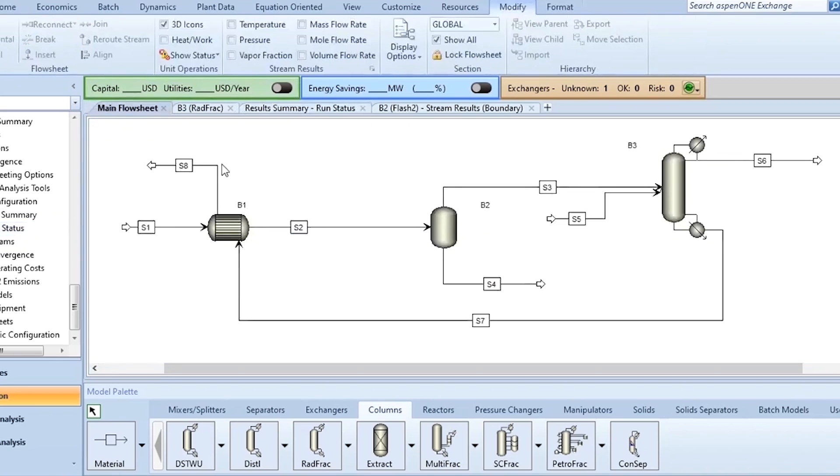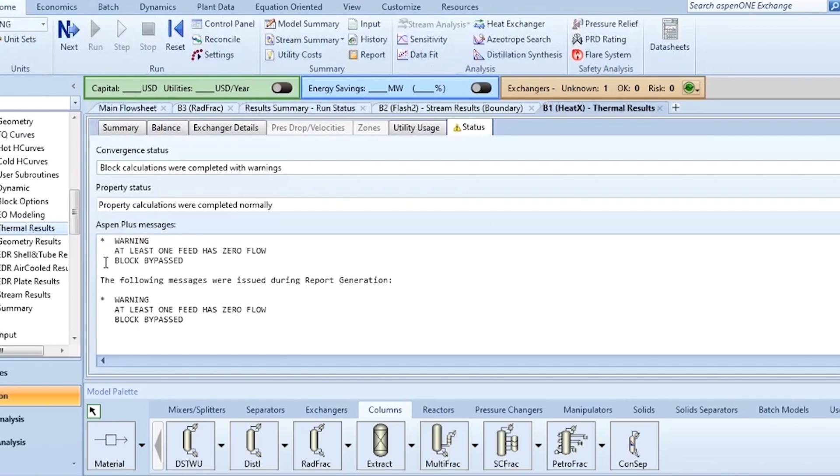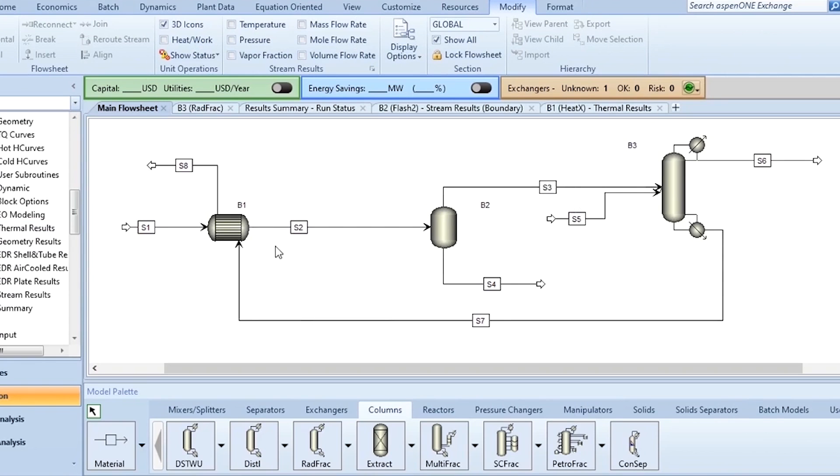So what you do? You need to specify this S7. You need to give initial estimates of this S7 stream. Because if you look at this B1 it is saying that at least one feed has zero flow. If you apply your knowledge you have specified S1. The other feed stream is S7. So obviously this S7 is zero.